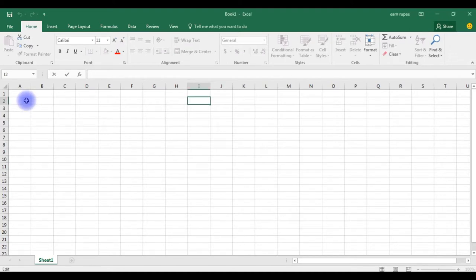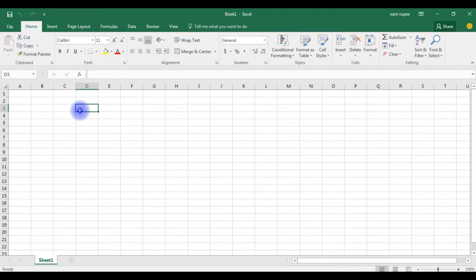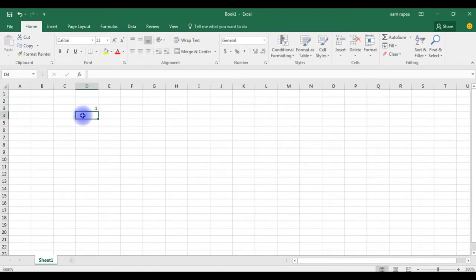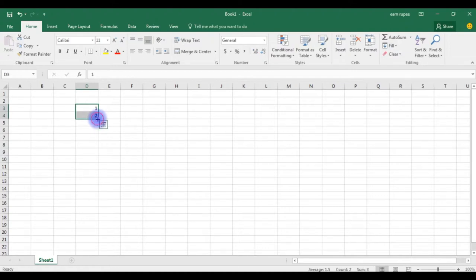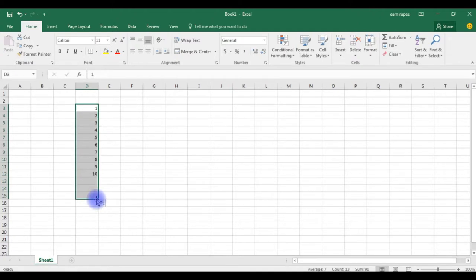Suppose usually when we type in D3 cell, I want to enter 10 numbers. Usually we'll do like this: one, two, and grab up to how many numbers we require. Suppose if I required large number of series, 500 or 1000 number sequence, it's very hard to drag.